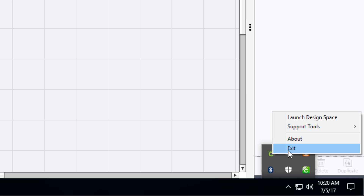Obviously it's saying that it can't update the app while it's running in the background and it's asking for you to close it in the taskbar. However, some people are confused on where that is located.